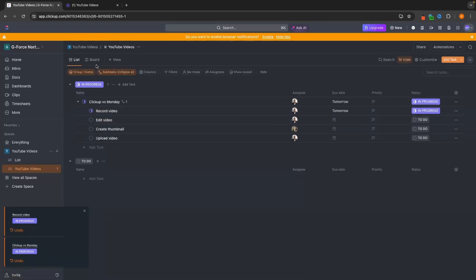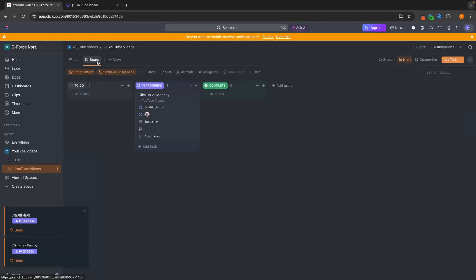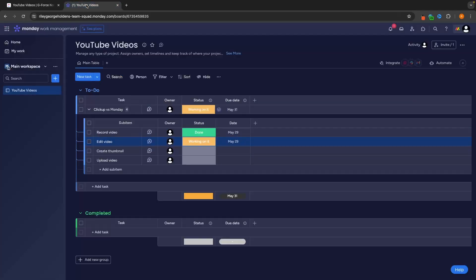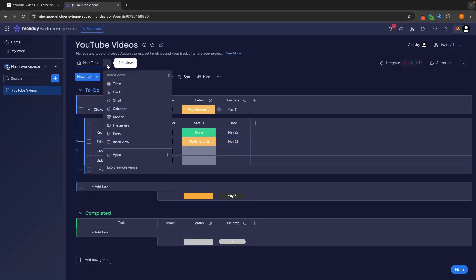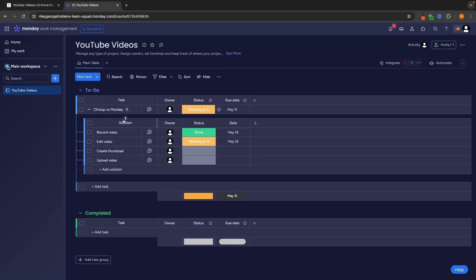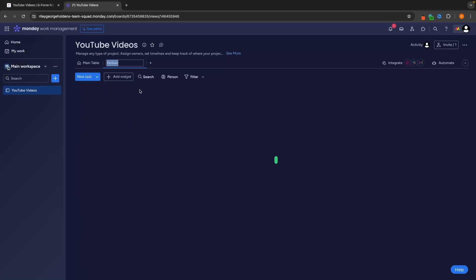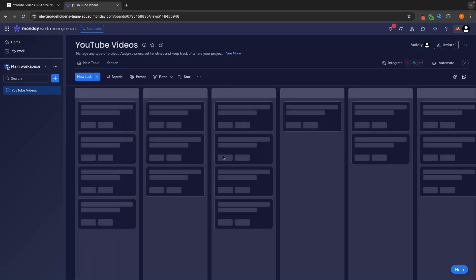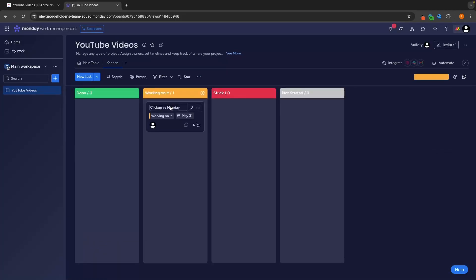And then what you will notice is if we now go over to the board, there's a board view, which gives us a big overview of our pipeline. We can now see that this is automatically toggled to in progress. We can do this on Monday. It just takes an extra step. We need to go add view and then we can add the Kanban chart. And then this is going to be added in right here.